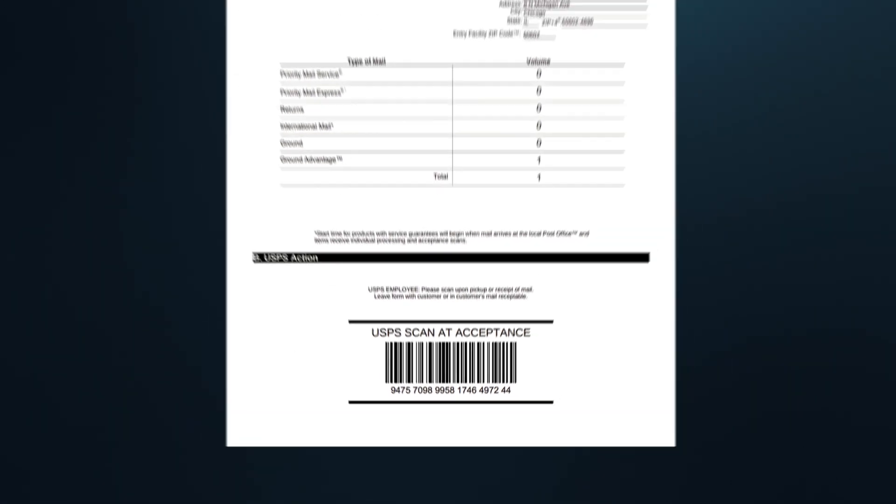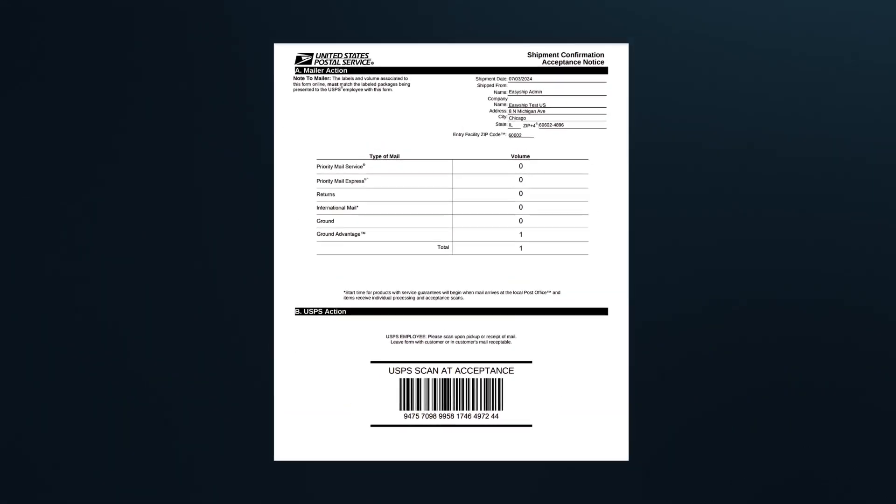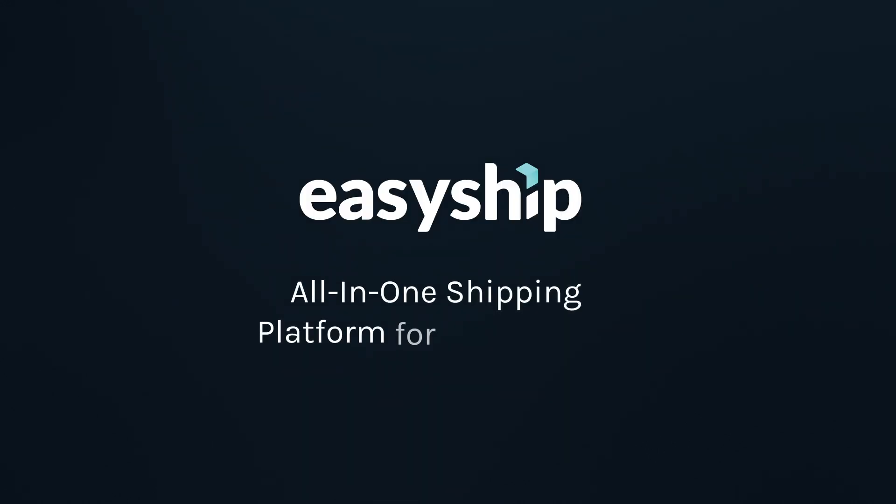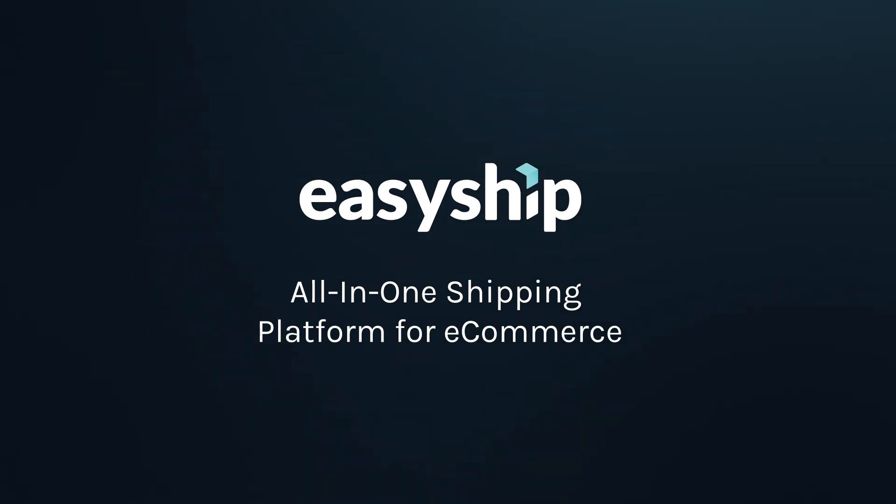And that's it! With EasyShip, generating a USPS manifest is quick and easy, helping you streamline your shipping process. For more tips on optimizing your e-commerce logistics, check out our other step-by-step video guides. See you next time!